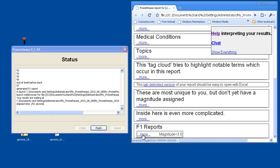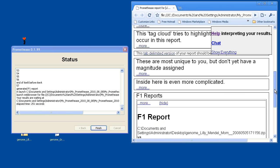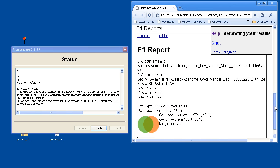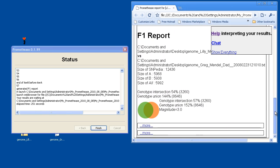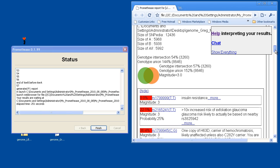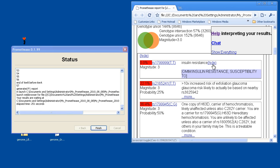But perhaps the most interesting is the F1 report. Down here you'll see a number of magnitudes. If I click on More and expand this, you're able to see a comparison of the Lily and Greg Mendel genomes and a Venn diagram of how they overlap. And now some of the characteristics that are possible, not in necessarily a single individual that they're going to produce as children, but across all of the children they could produce.